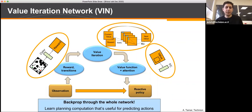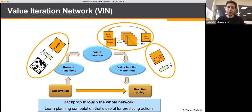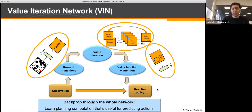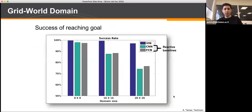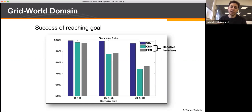With this understanding, we designed what we call a Value Iteration Network (VIN). VIN takes as input the observation — the map — maps it using a regular neural network to a reward or cost map, sends it to the value iteration component that outputs a value function, and then uses another standard neural network to map that into an action. When training a VIN, what we're asking is: what is the model such that the optimal plan in that model produced the actions we saw in our data?